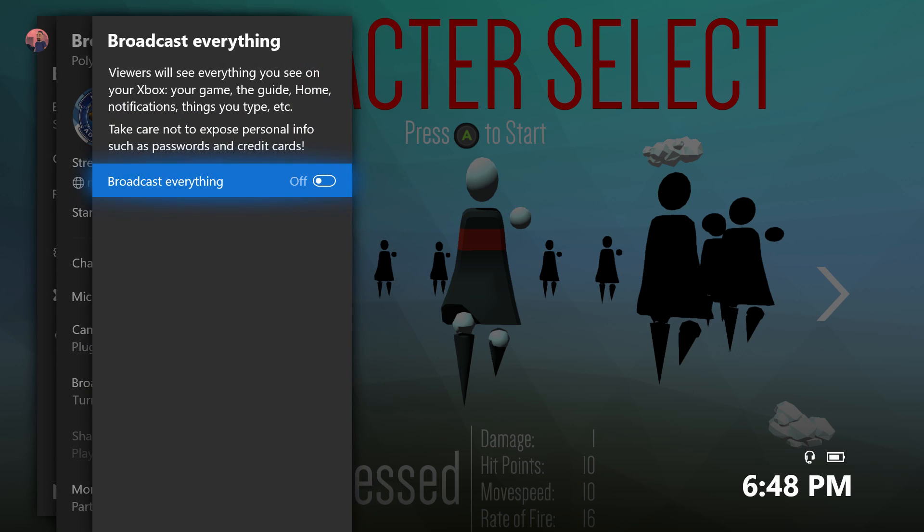Right now it's turned off. You can turn it on and it says here viewers will see everything you see on your Xbox: your game, your guide, your home, your notifications, things that you type, etc. Take care not to expose personal information like passwords, emails, or credit cards.